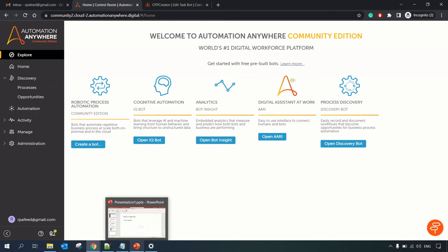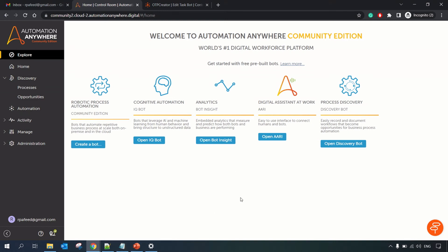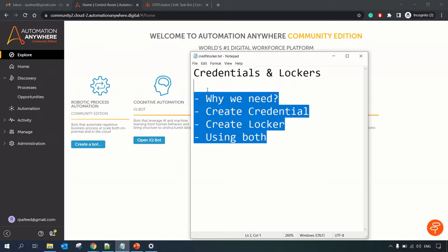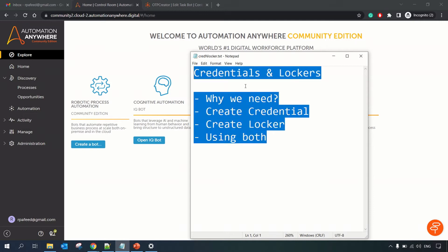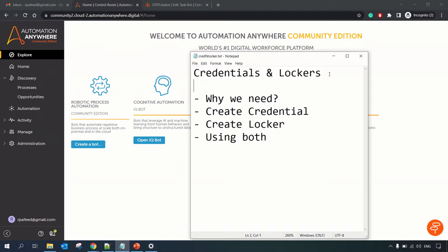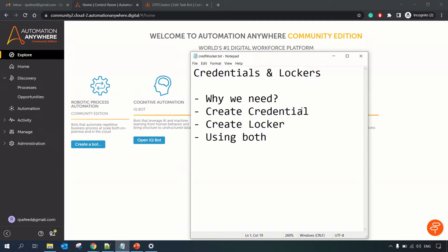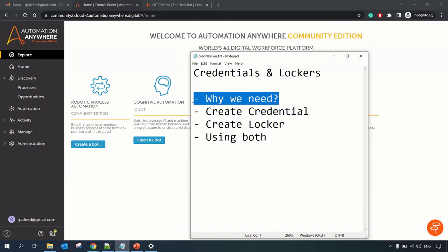Welcome to RPA Feed. In today's session we will be looking at creating credentials and lockers. By the end of this session you will be able to create credentials, create lockers, and use them in your bot.